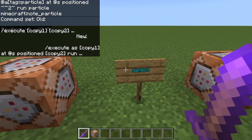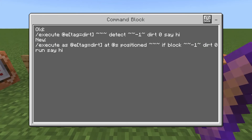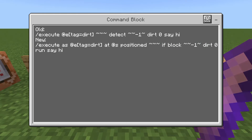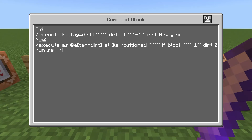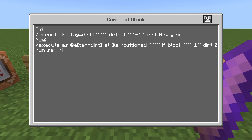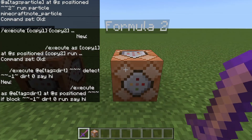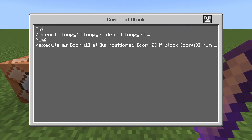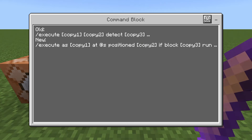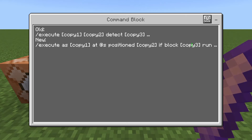For the detect variant: the formula is the same up to positioned, then instead of detect you put if block — that's basically all you're doing, replacing the word detect with if block. Then it's exactly the same content, and then you end the command with run. The full formula is: execute, as, copy-one, at-s, positioned, copy-two, if block, copy-three — whatever came after the word detect — then run.